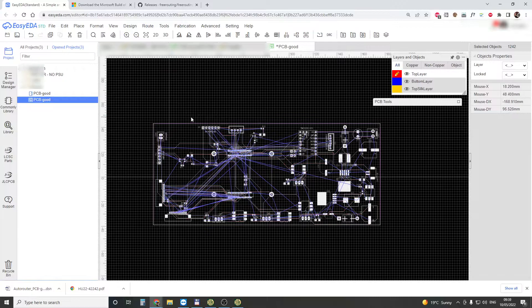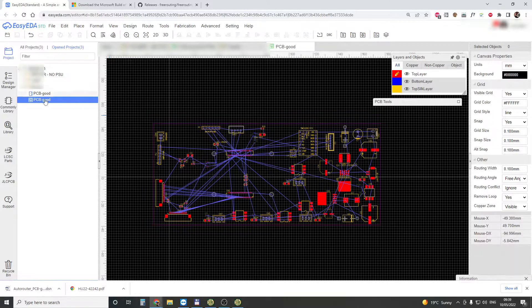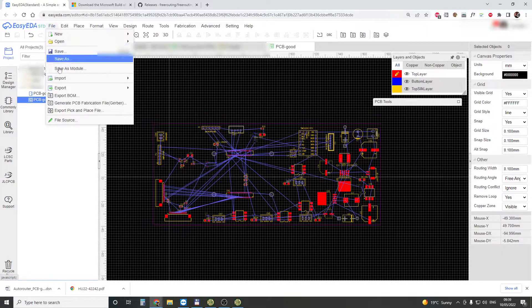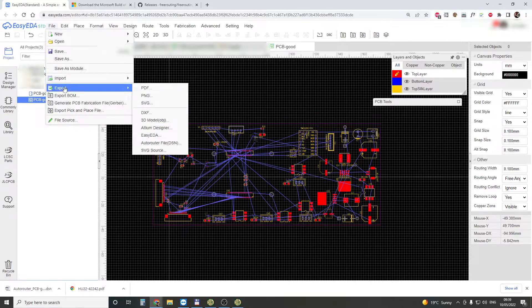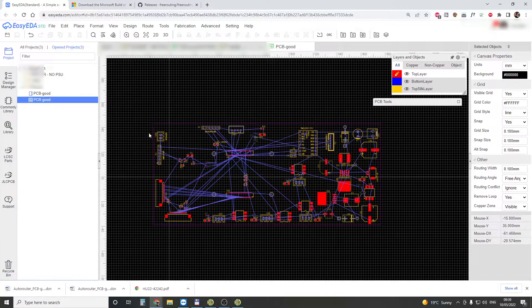Unroute all. Save. Now you have to click on the PCB file — it has to be selected — and export. Autorouter. Autorouter DSN file. You download it.